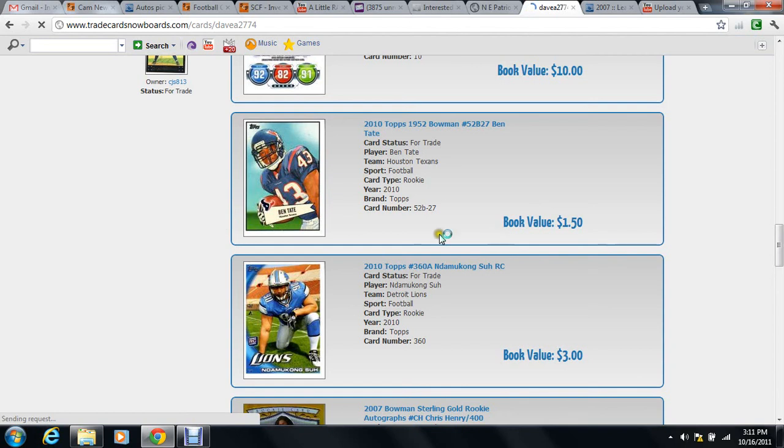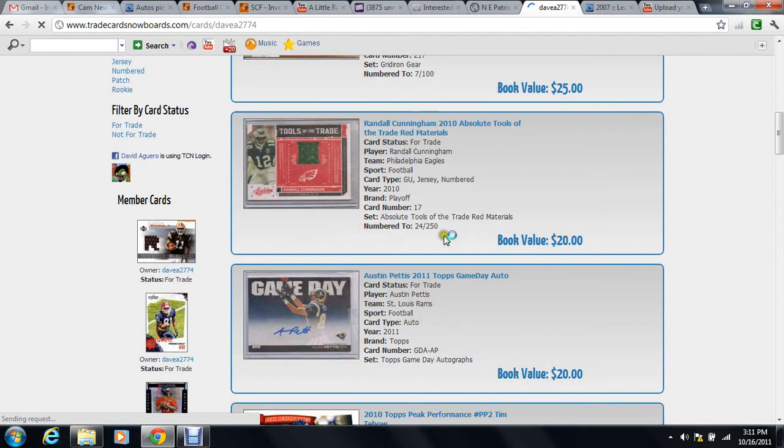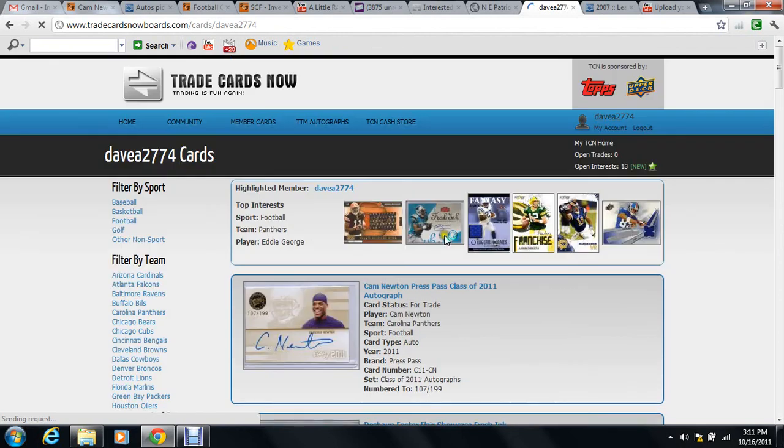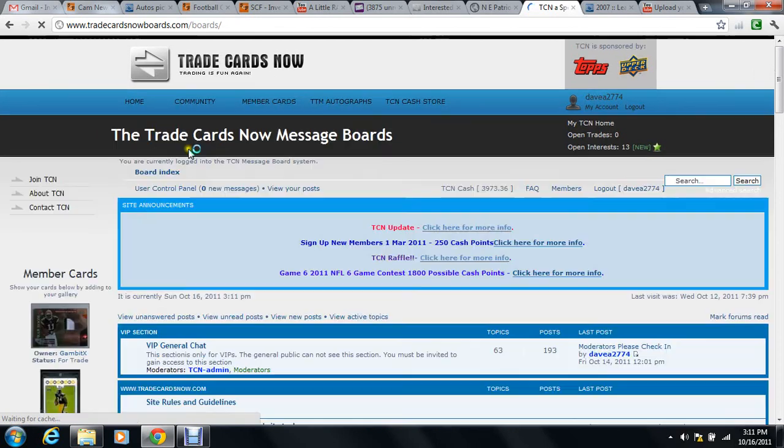Okay, now to do it from the boards. First I gotta go back to the boards here. Community drop-down, Boards.